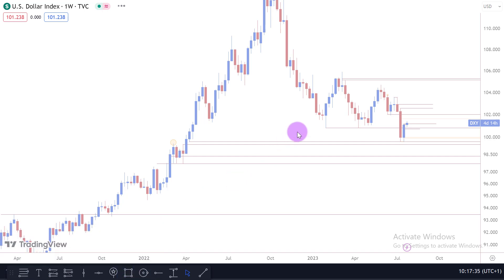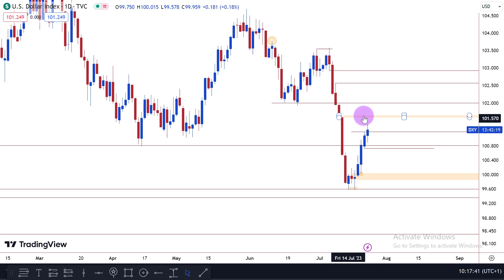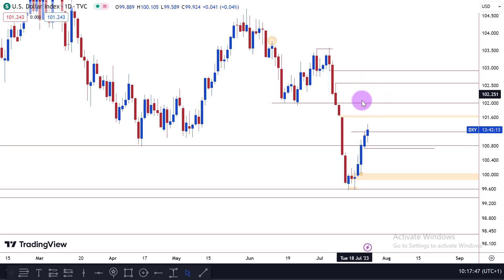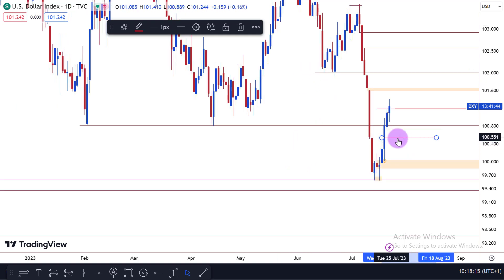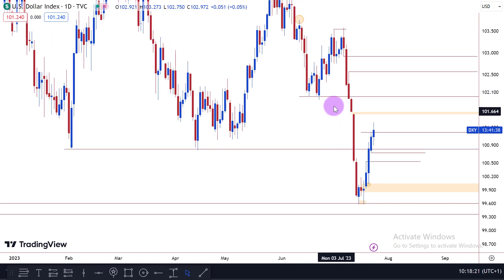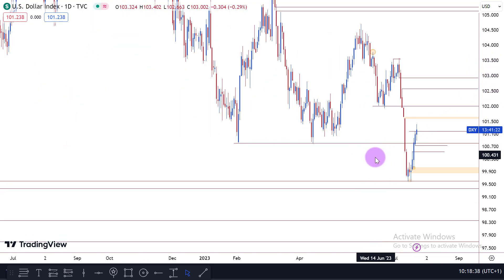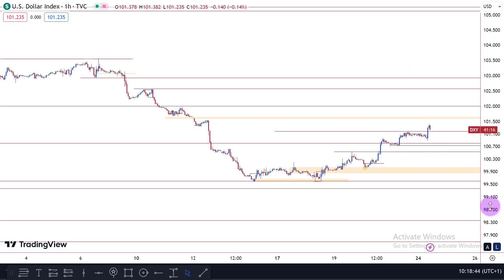On the daily timeframe, price has traded back into the internal range. We are still paying attention to price trading into a premium market, because we prefer to short in a premium market and buy in a discount market. We might start to see the dollar trade into the fair value gap we outlined last week. I mentioned I would prefer to see the dollar trade into this fair value before it trades into the premium bearish breaker and the fair value gap in that premium region, so that we can short the dollar into a new discount.